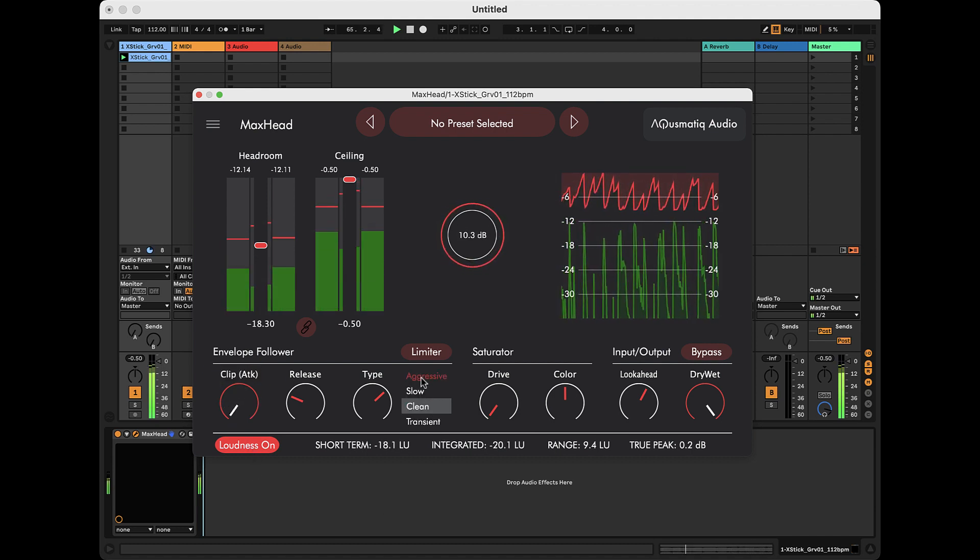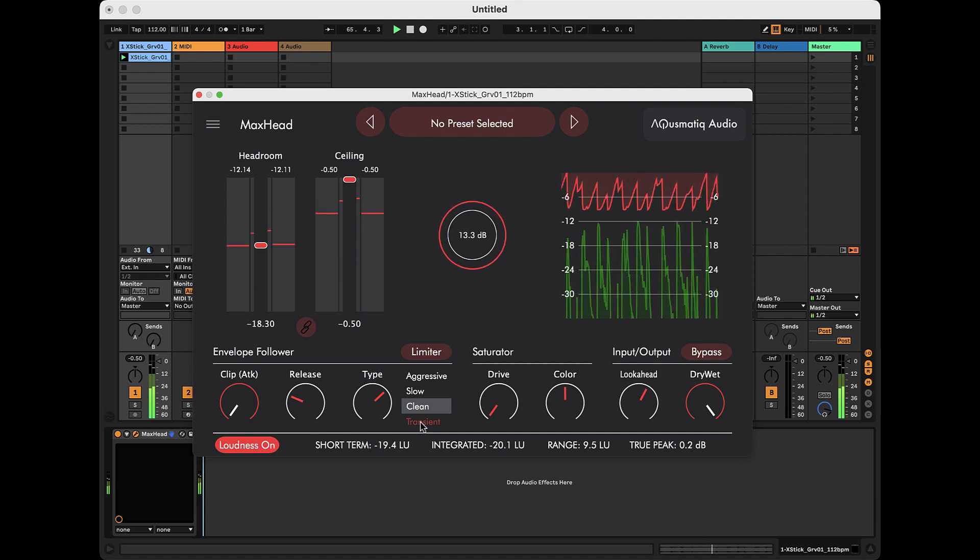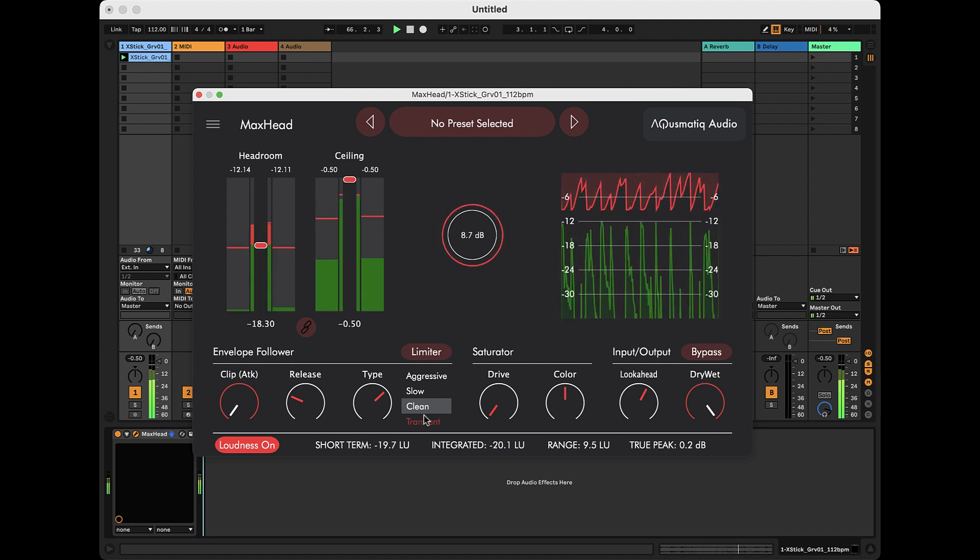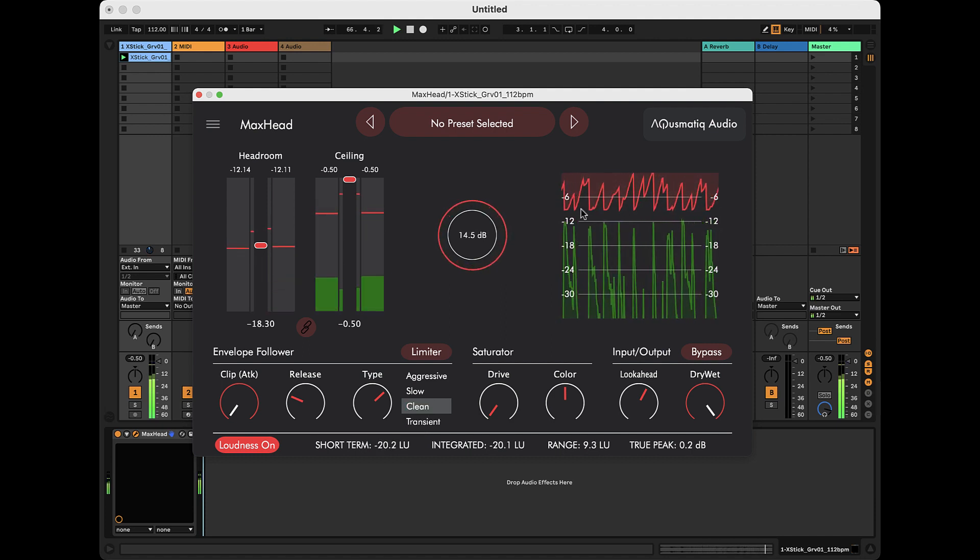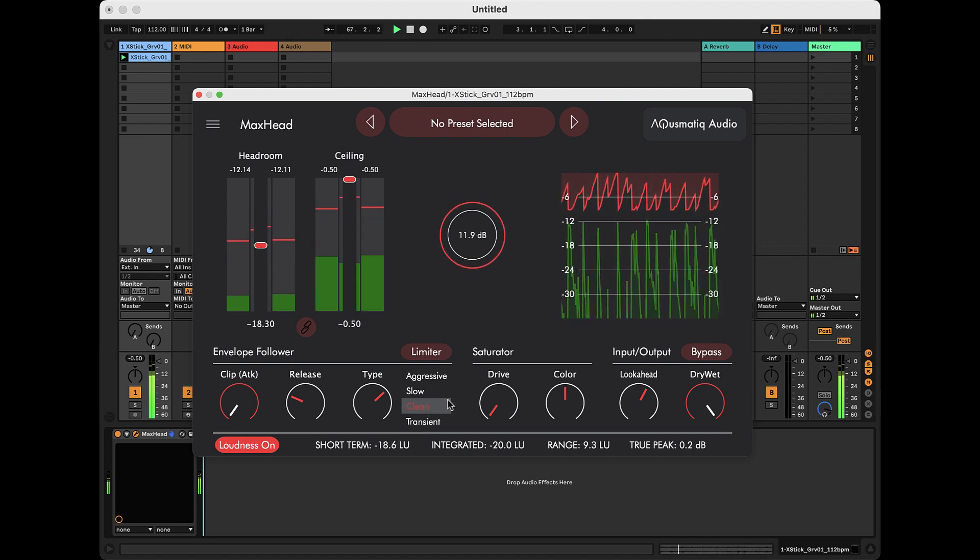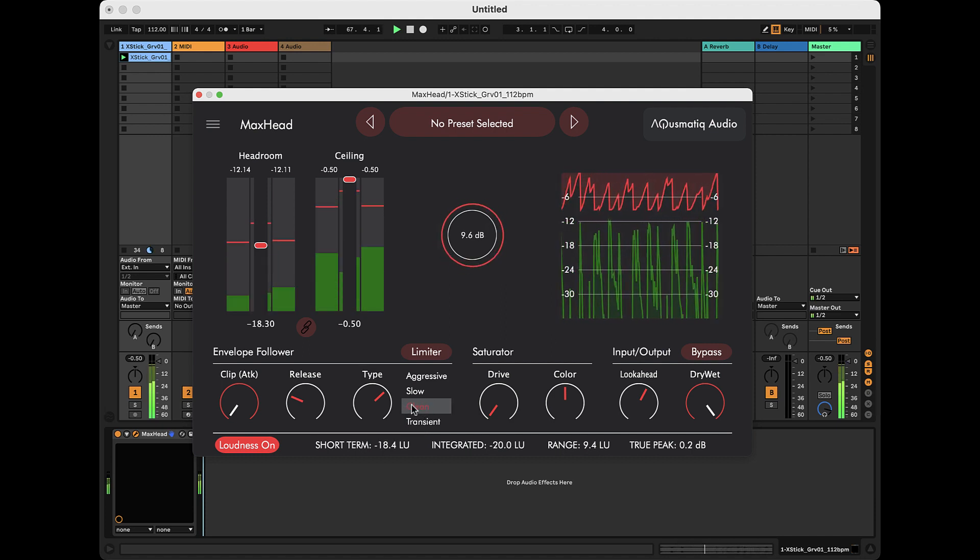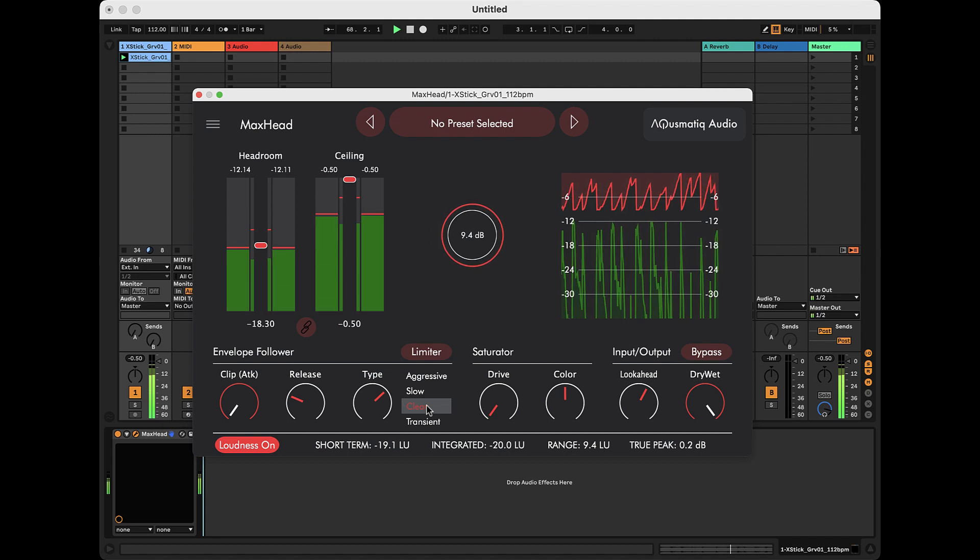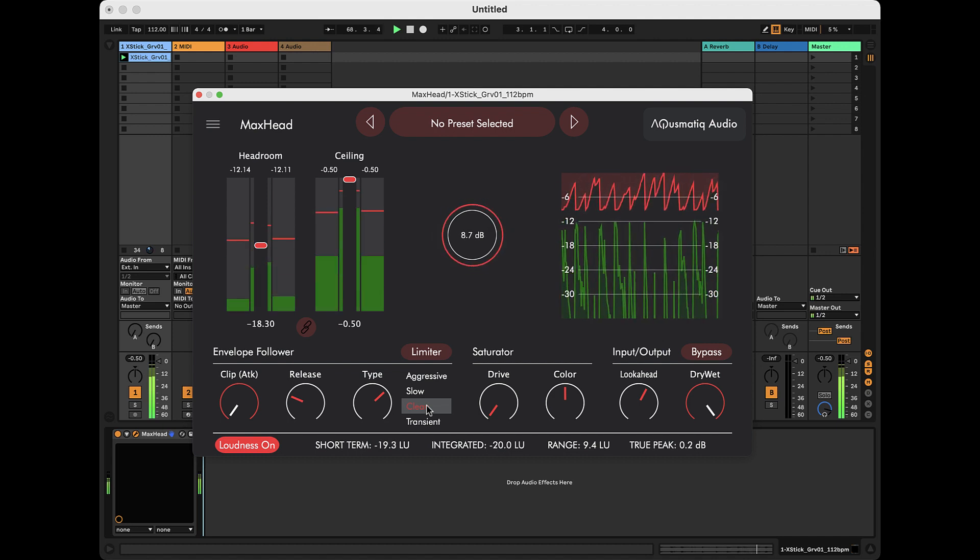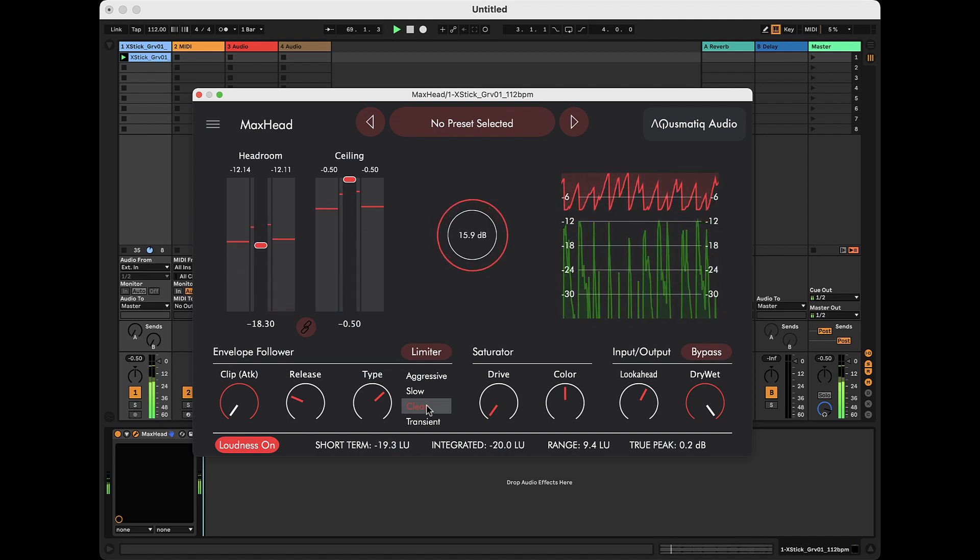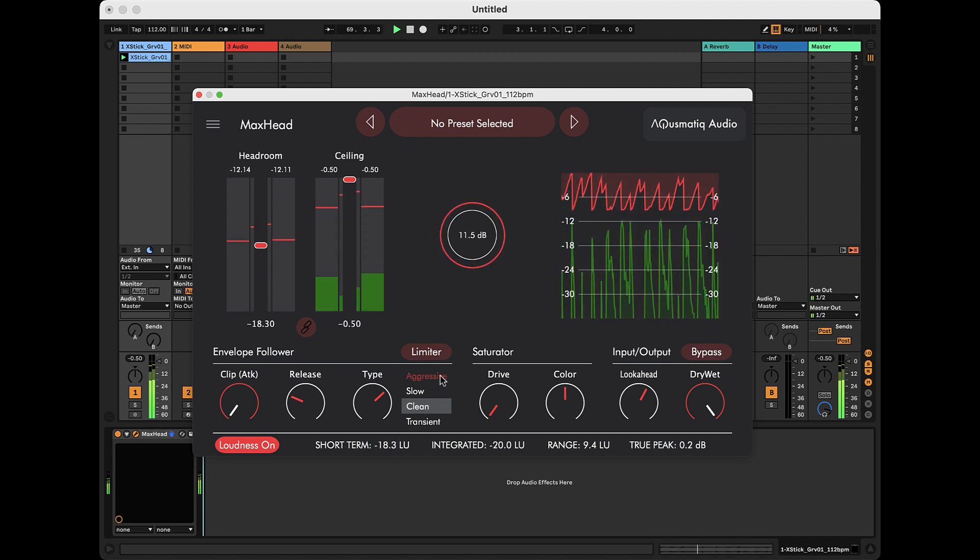Here, we can see the various types of envelope followers, which determine the shape of the attenuation curve. So far, we have used the clean type, which is the most transparent, but there are others.